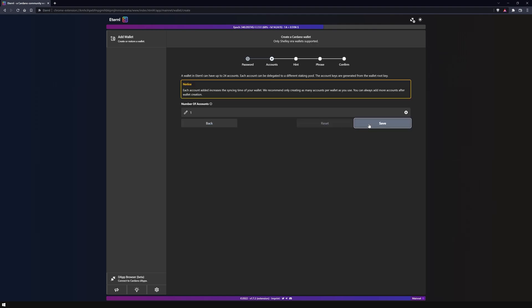Eternal now wants to know how many accounts you want to create. At this point I will leave it at the basic setting because it is an advanced feature which we will explain in a later video.